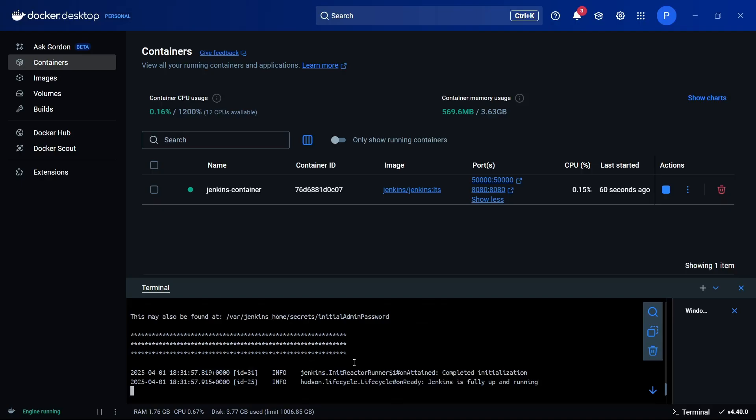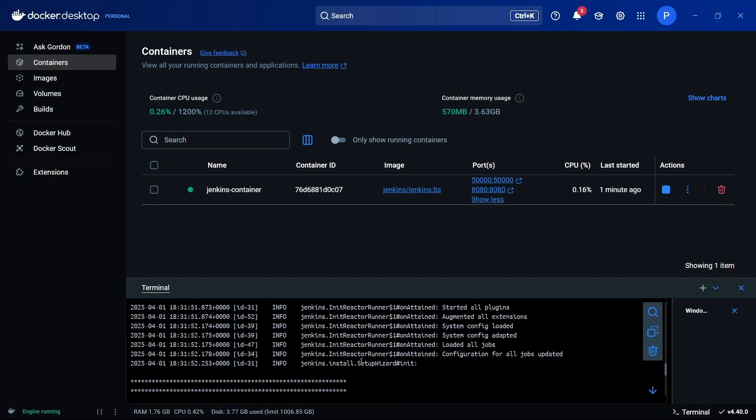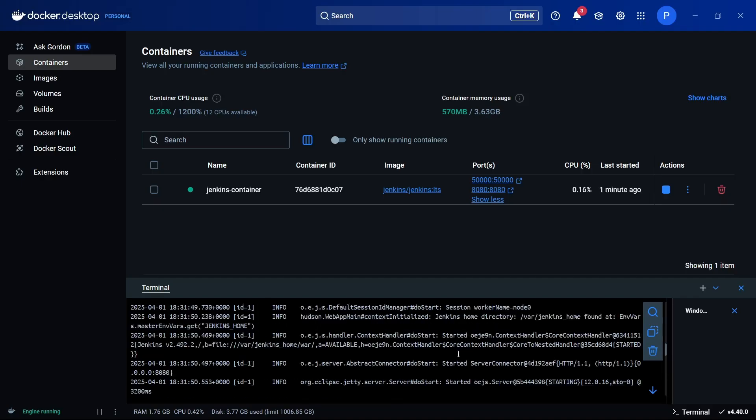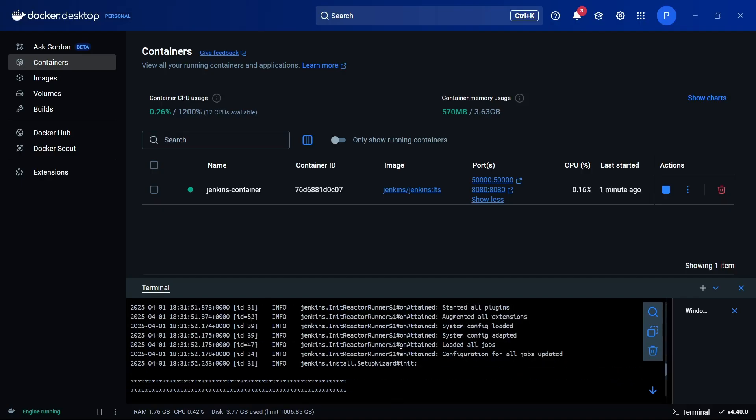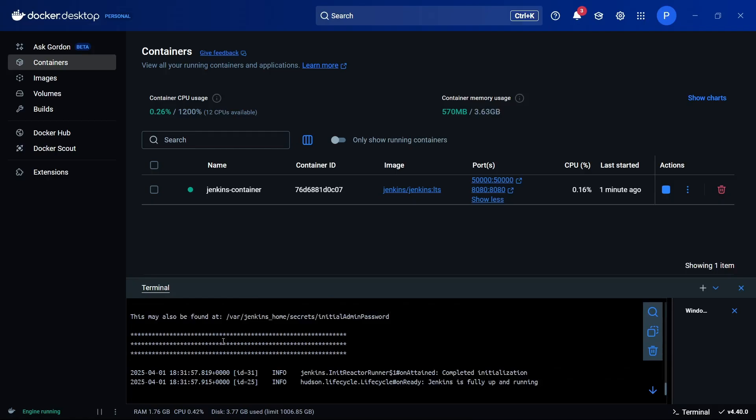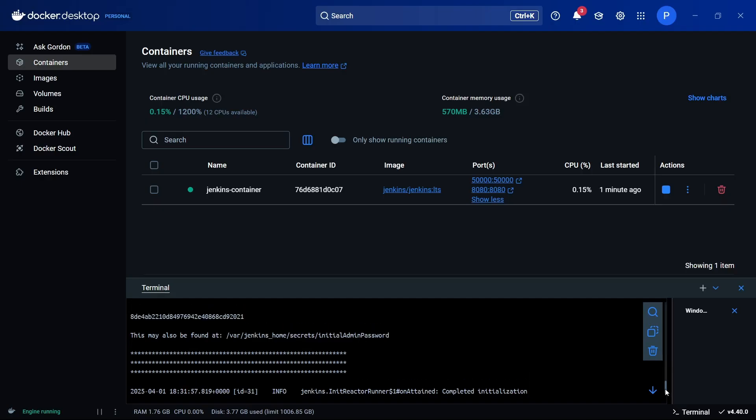When you start the Jenkins container initially, you'll see these commands, and you'll also see something like 'this may also be found at /var/jenkins_home/secrets/initialAdminPassword'. Just a little above this, you'll see the password, which is here. This is actually your admin password, so you need to copy this.